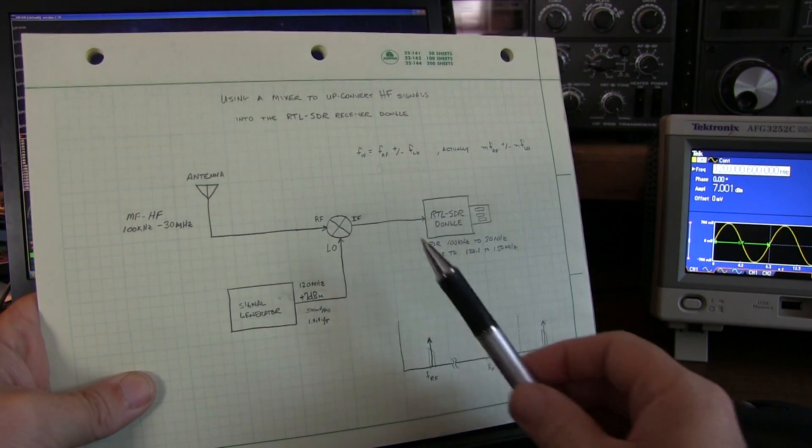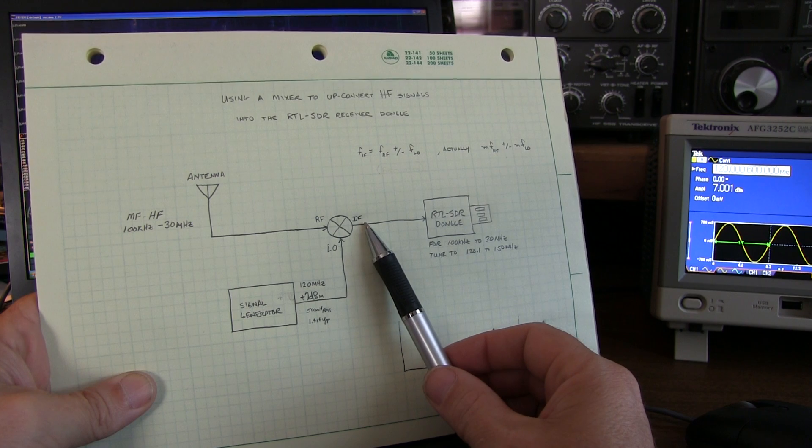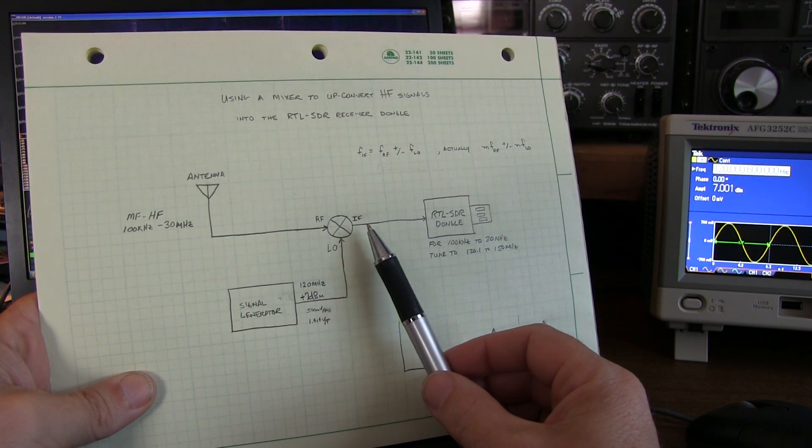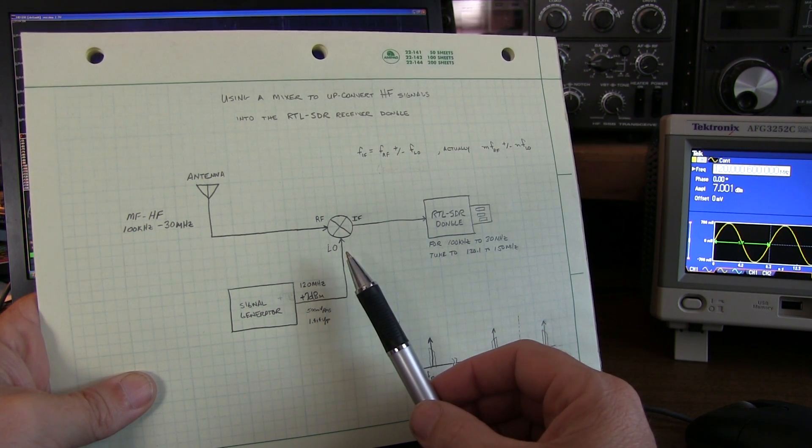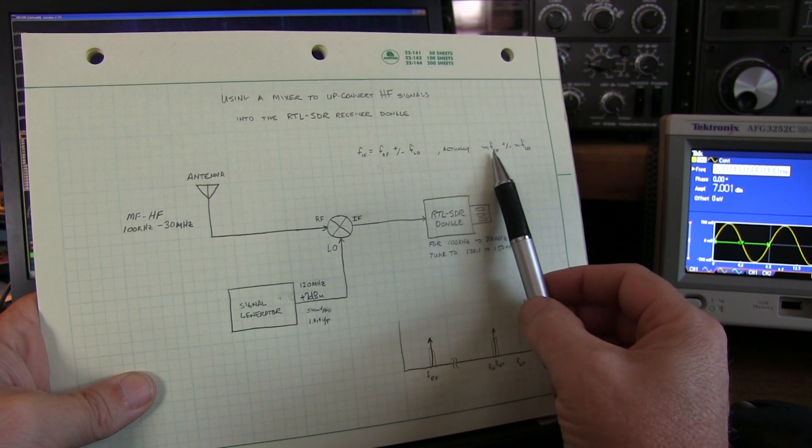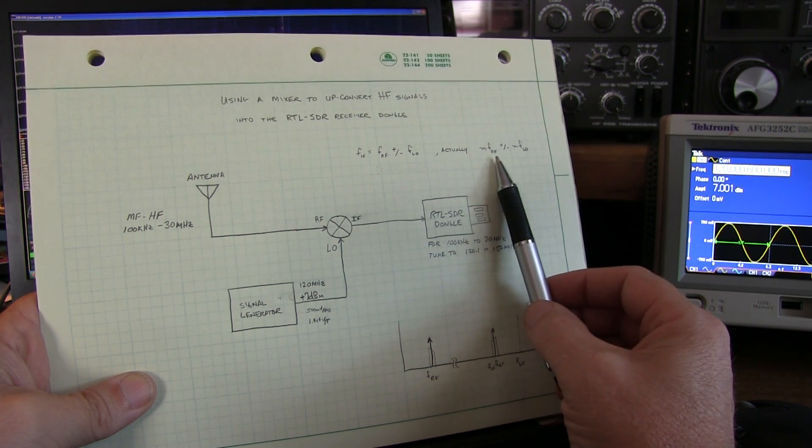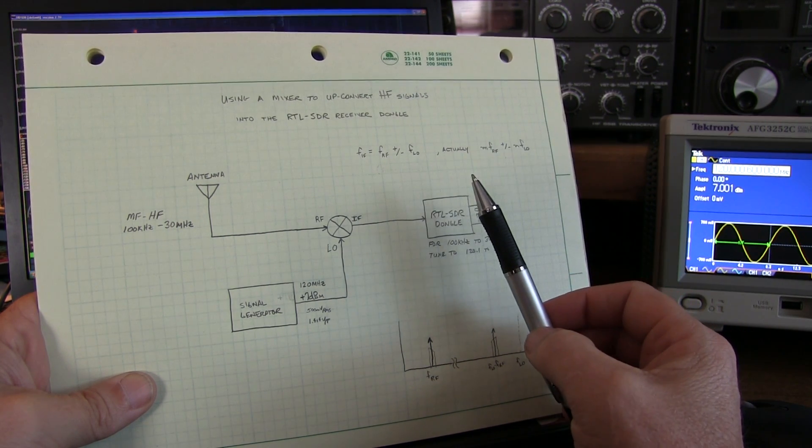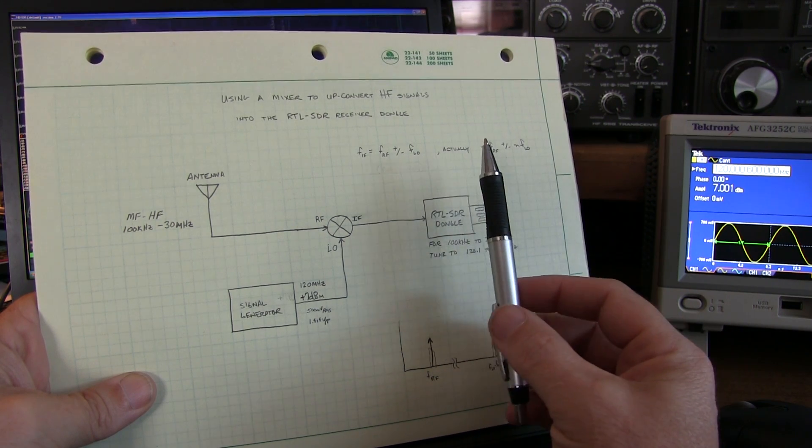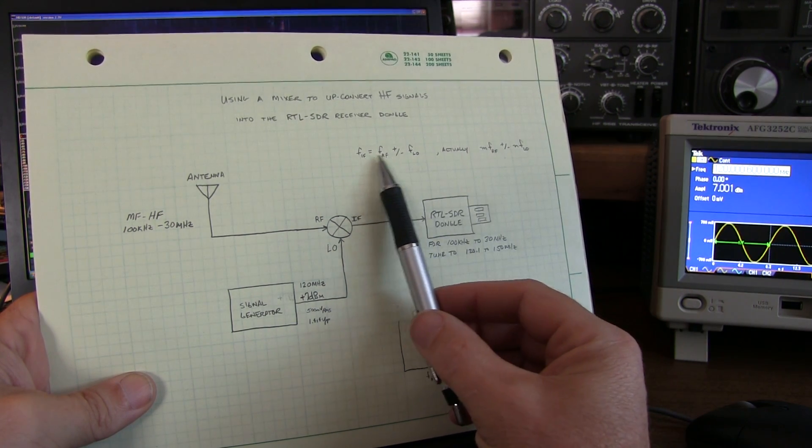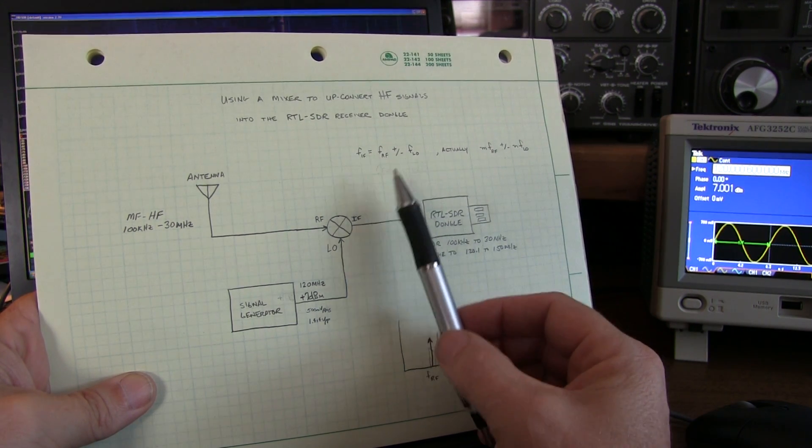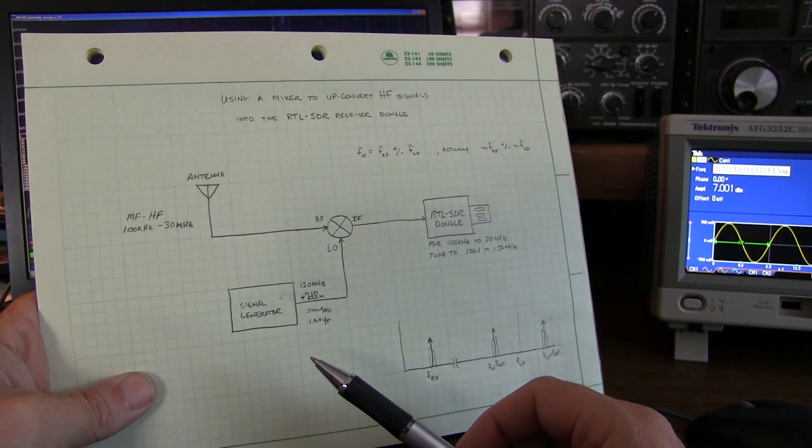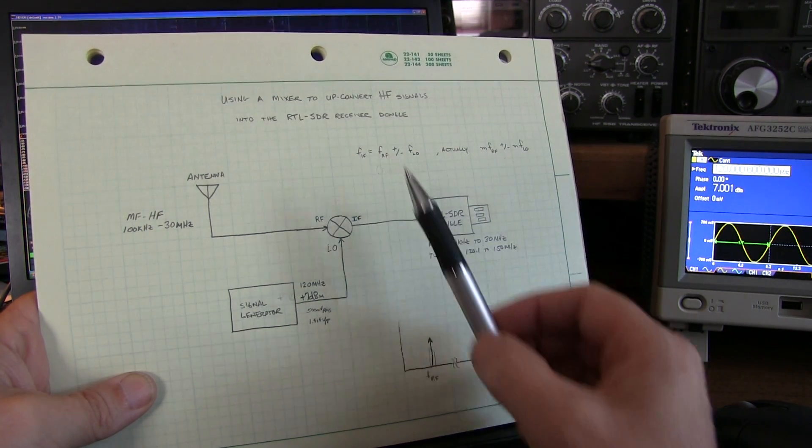Of course, the IF output of the mixer is going to contain a number of different frequency components. Basically, various combinations of multiples of the RF input frequency and the LO. The two that you typically concern yourself with are just the sum of the two frequencies, or the difference of them. In our case, we're going to use the sum.